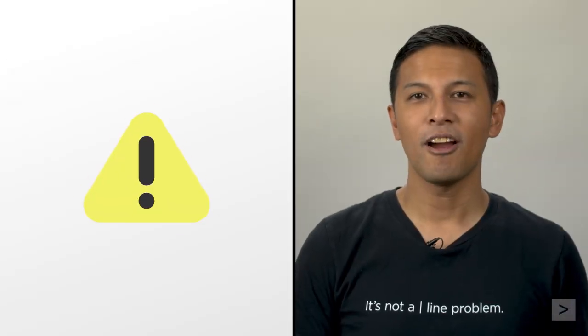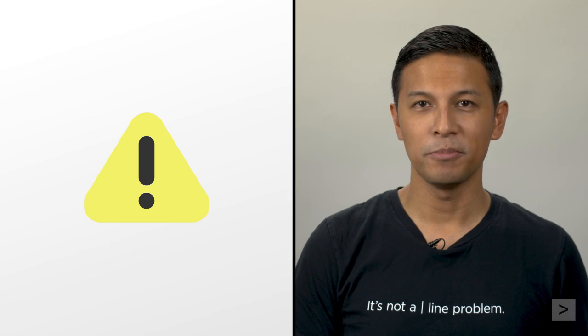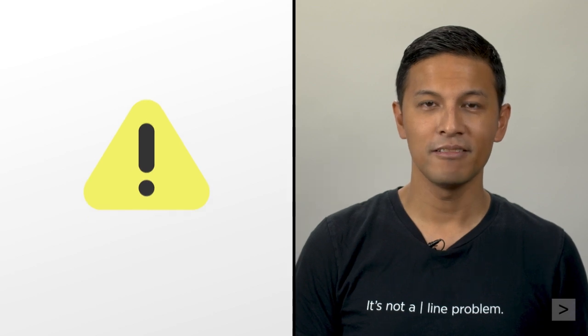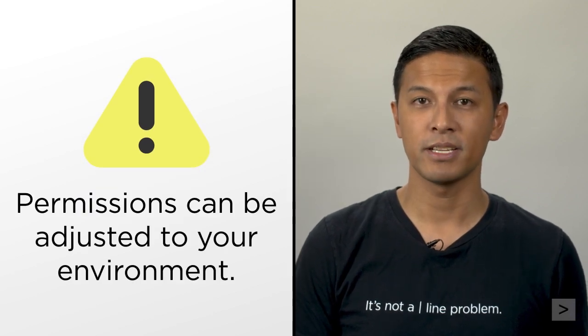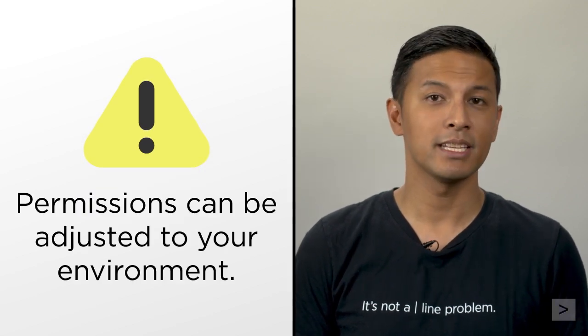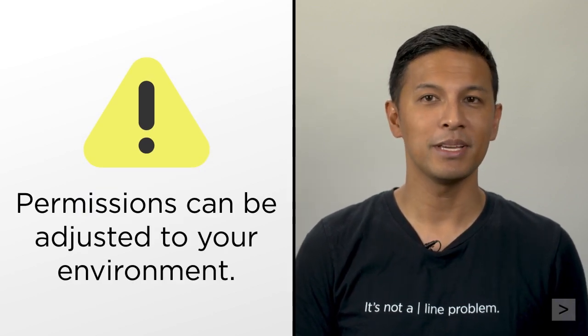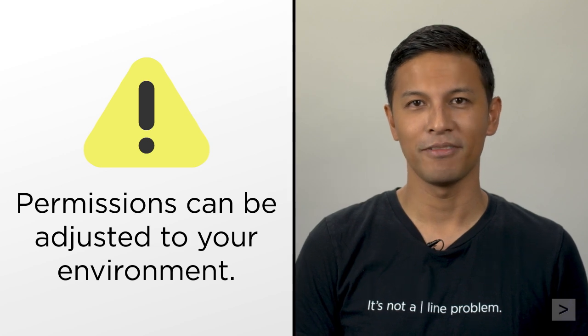Permissions are outside the scope of this video, but do note that there are restrictions and privileges that can be adjusted to your environment.